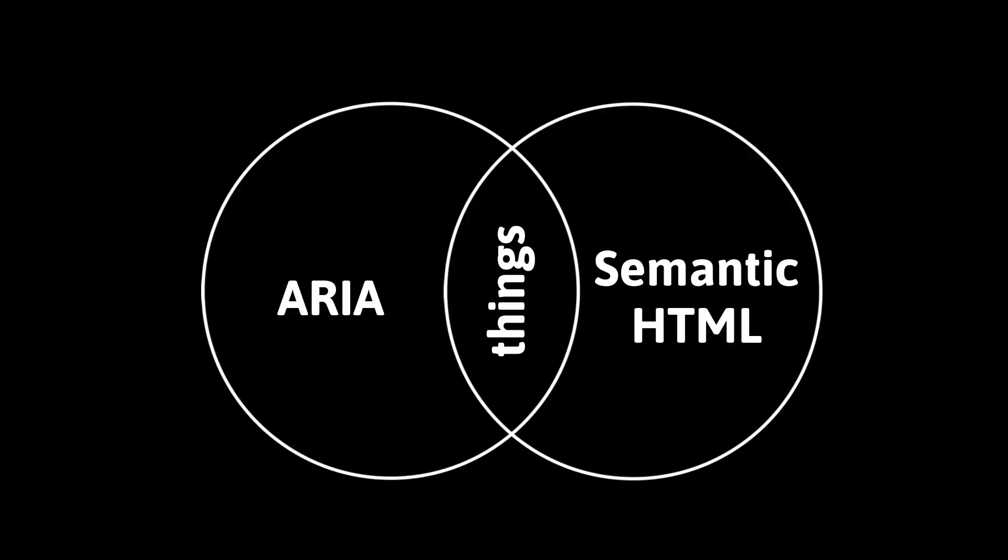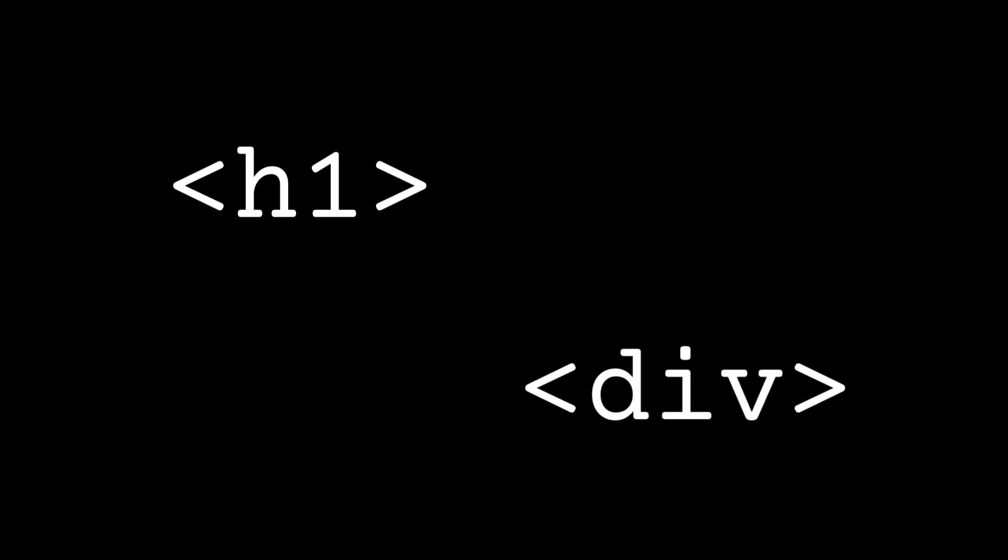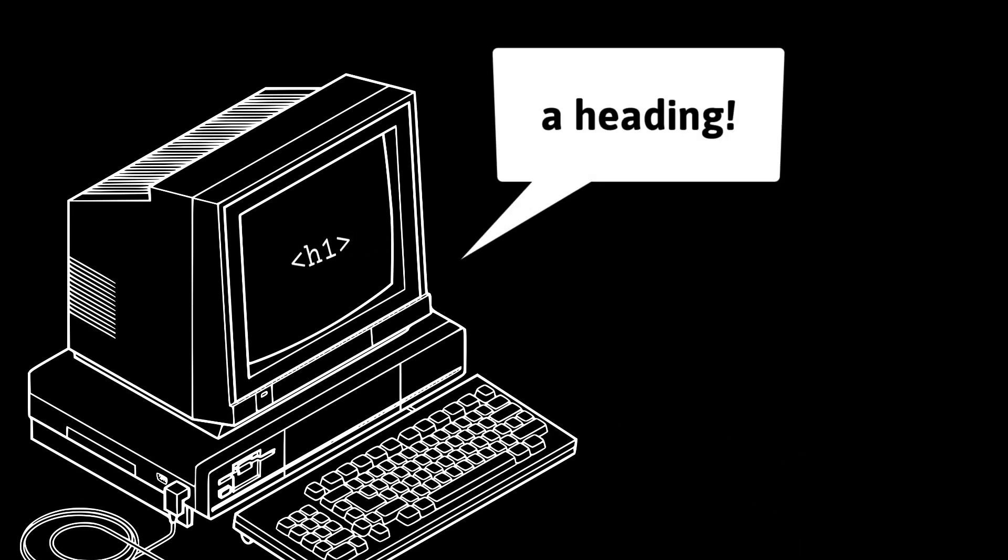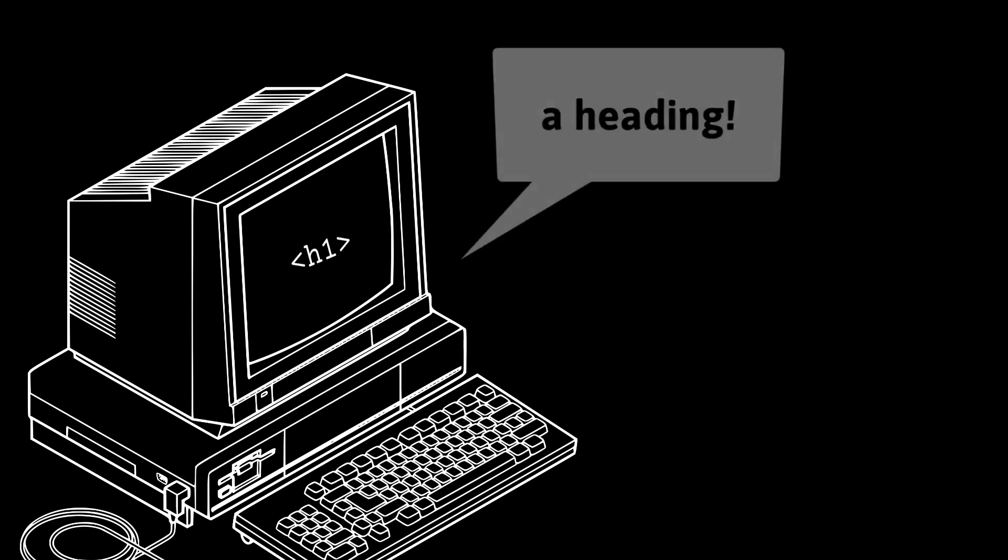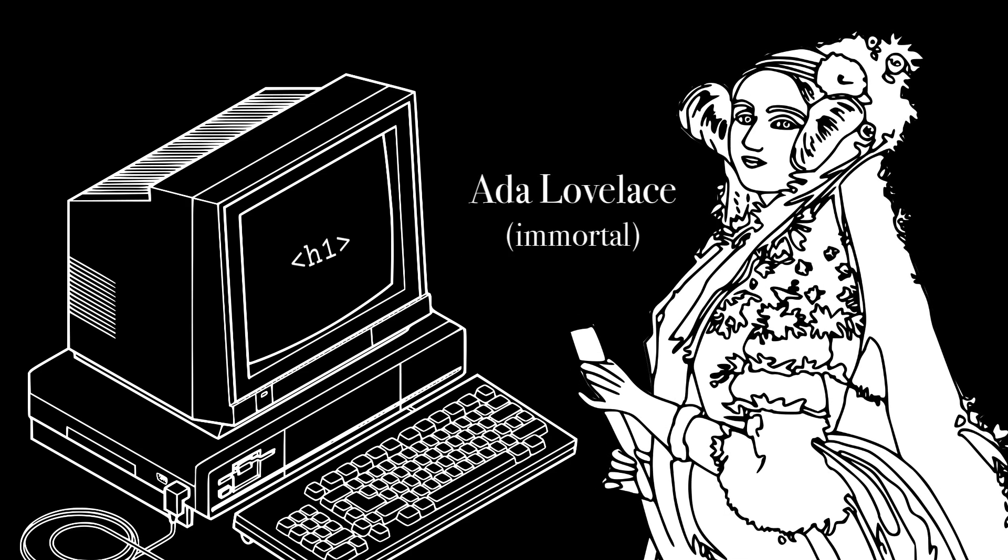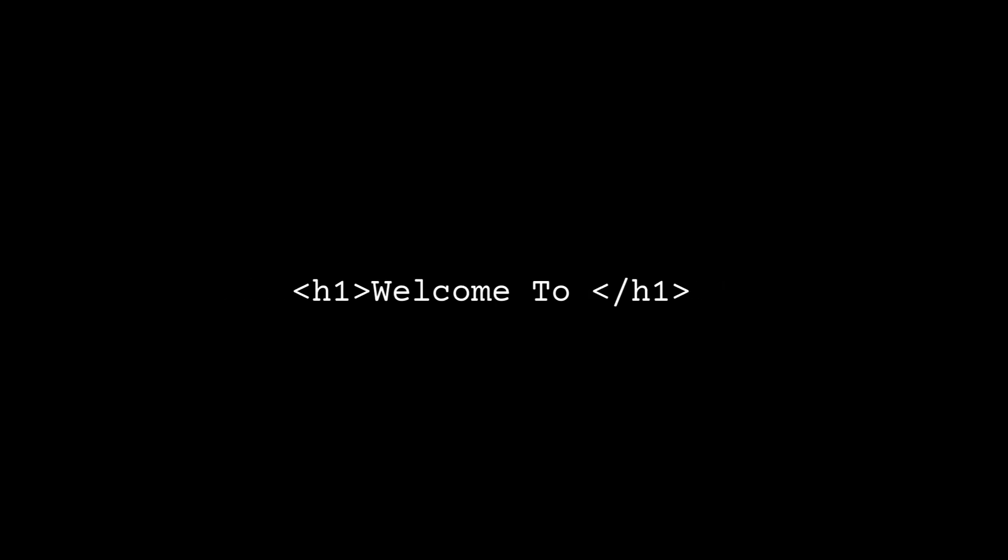To understand ARIA, you first have to understand Semantic HTML. The difference between a semantic HTML element and an unsemantic one is that the semantic one has meaning that can be read and acted upon by a machine. For example, a computer that encounters an H1 element knows it represents a first-level heading, and should have an appropriately large, bold font style.